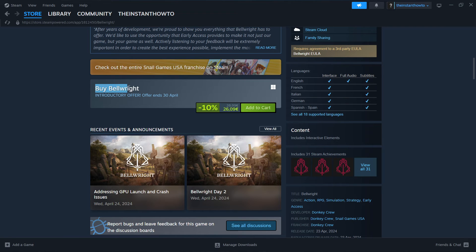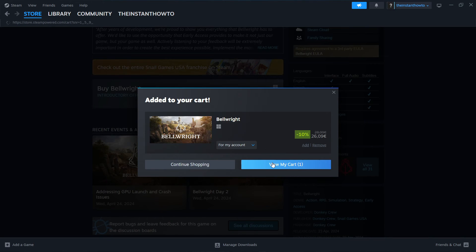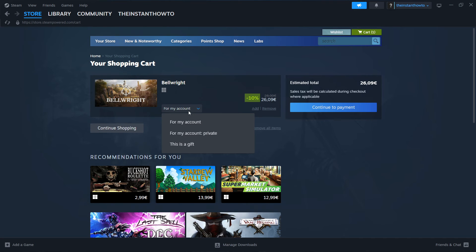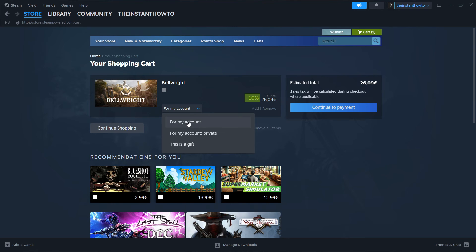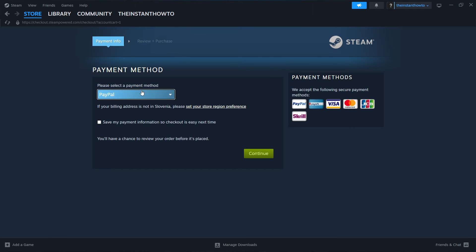Then view my cart. Then you want to specify whether you want to buy it for your account or as a gift. I'm going to click for my account but you can choose anyone you like and then press continue to payment.